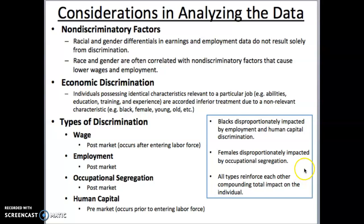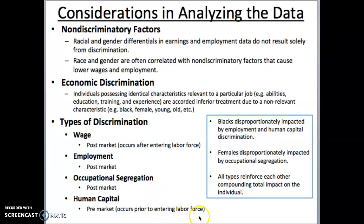All types reinforce each other and can compound the overall effect. This is where you see some groups that have been historically disenfranchised — like blacks — where wage discrimination, employment discrimination, segregation into heavy industry and lower-income jobs, and the lack of access to human capital have created an environment that's very unfertile to labor market prosperity. There are other examples of this kind of extreme disenfranchisement: you can look at Native Americans, or the Chinese that came here in the second wave of immigrants.